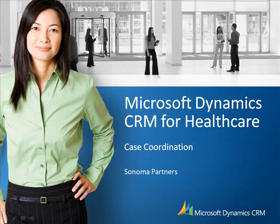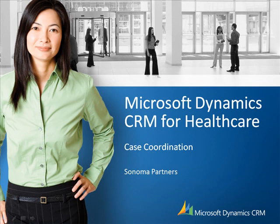Hello and thank you for joining our Sonoma Partners webinar as part of our healthcare series for Microsoft Dynamics CRM. Today we're discussing how we've used Microsoft CRM to create an efficient solution for case coordination.